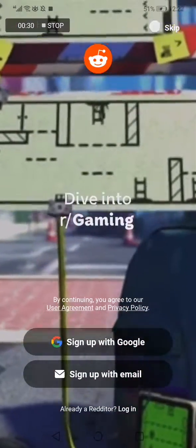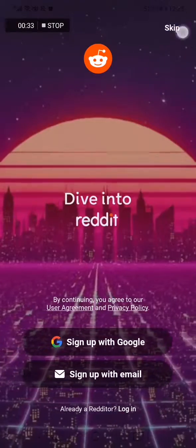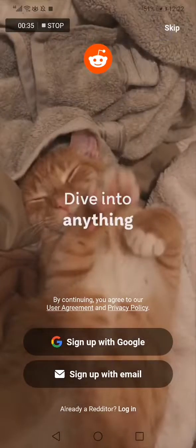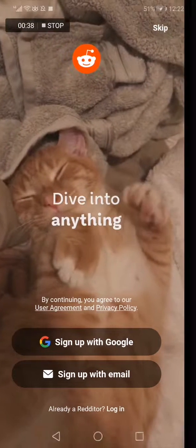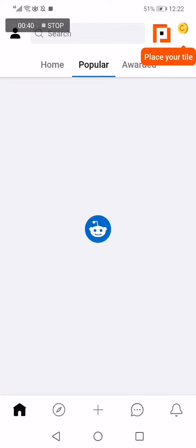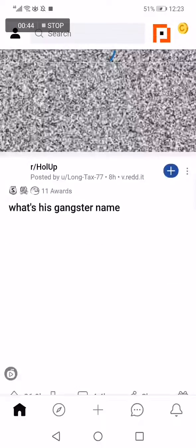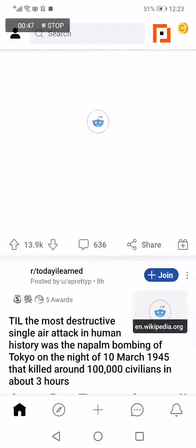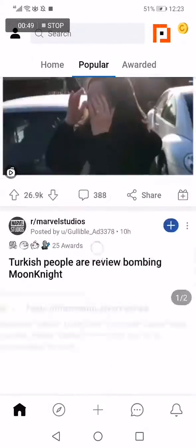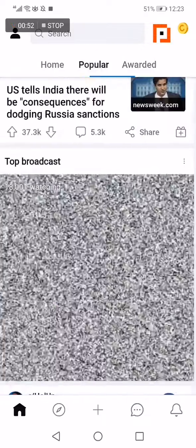There is a skip button in the top corner. We click on skip, click skip again and again, and that's it — now you can use Reddit without creating an account. If you like this video, don't forget to like and subscribe.